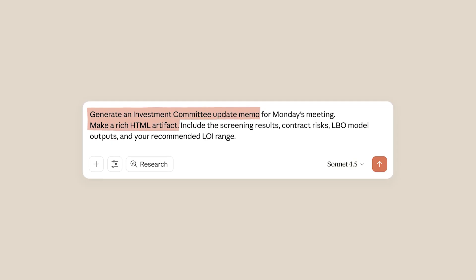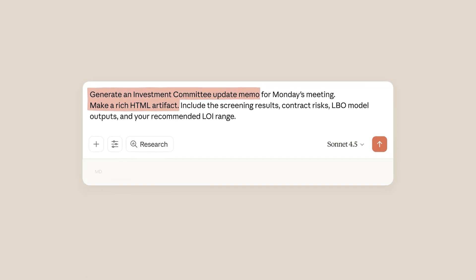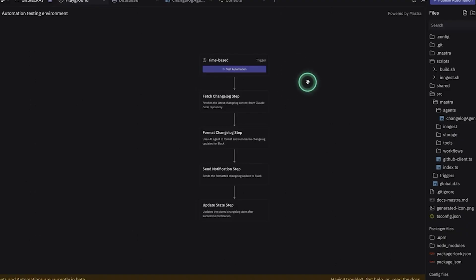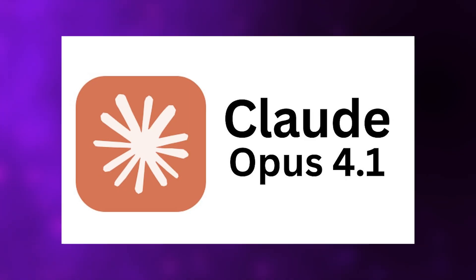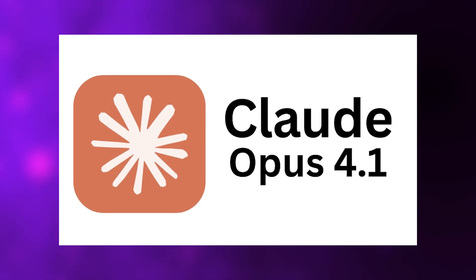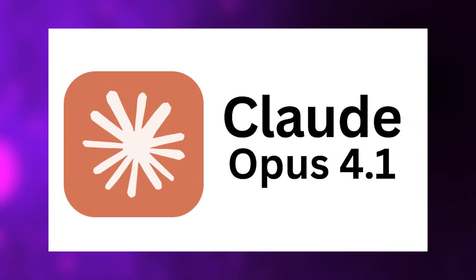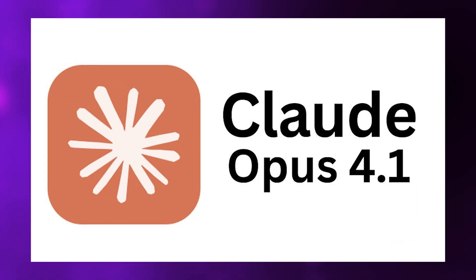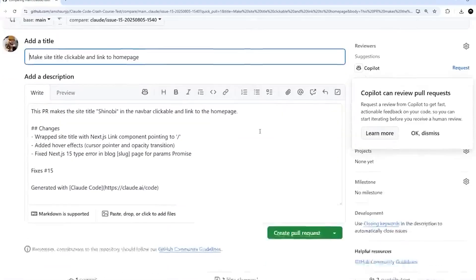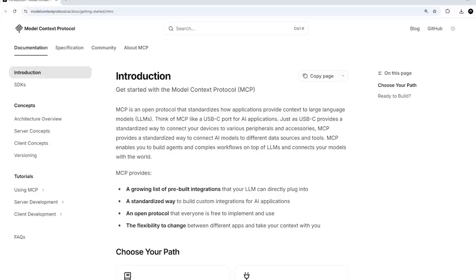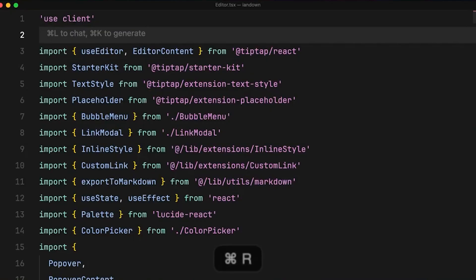Every model tested showed this effect to some degree, though interestingly, older models showed a bigger gap between think and don't think conditions. The most advanced models like Opus 4.1 actually reduced the representation back to baseline by final processing layers, meaning they could think about something without it affecting output, a form of silent internal regulation.